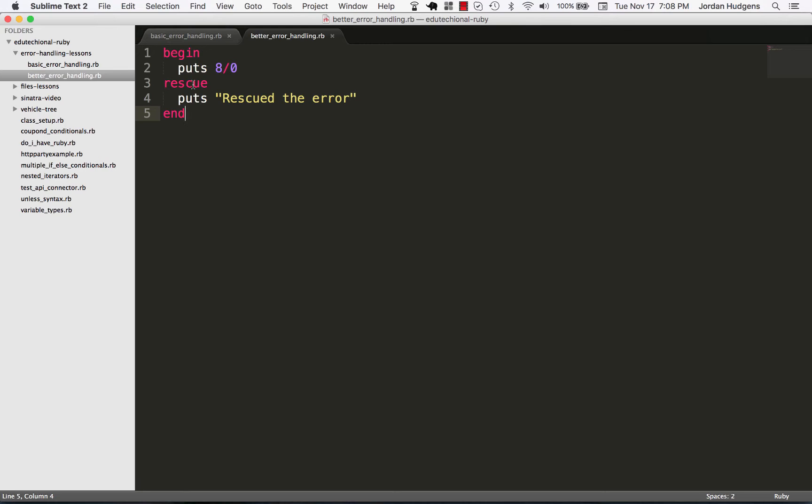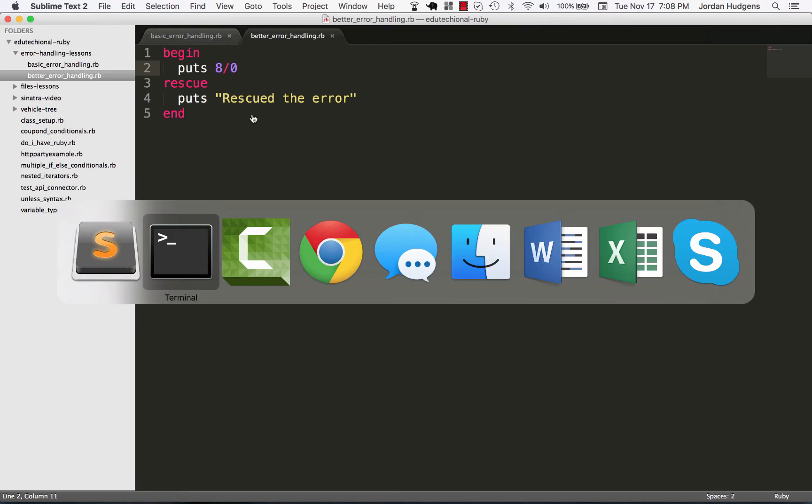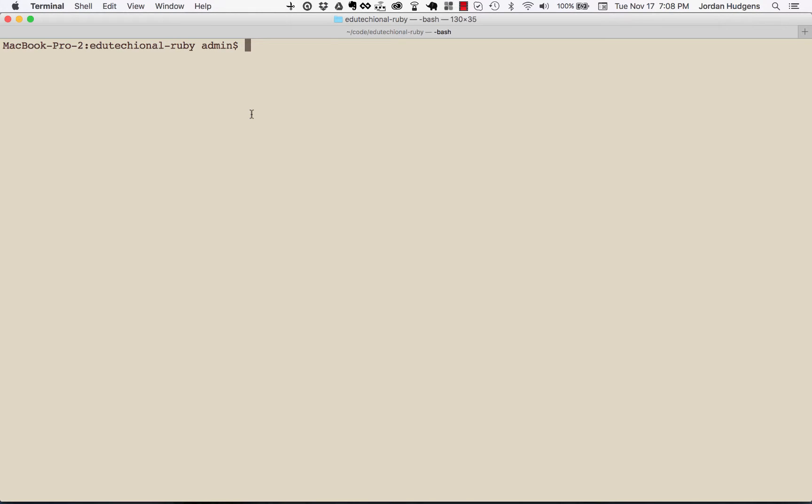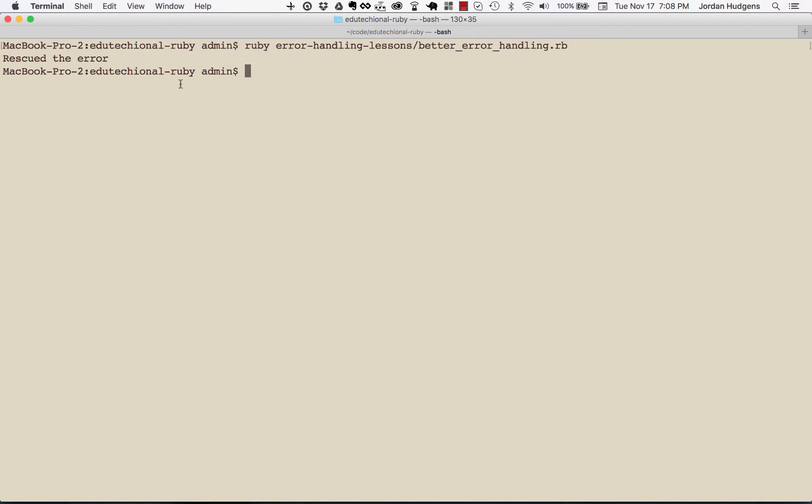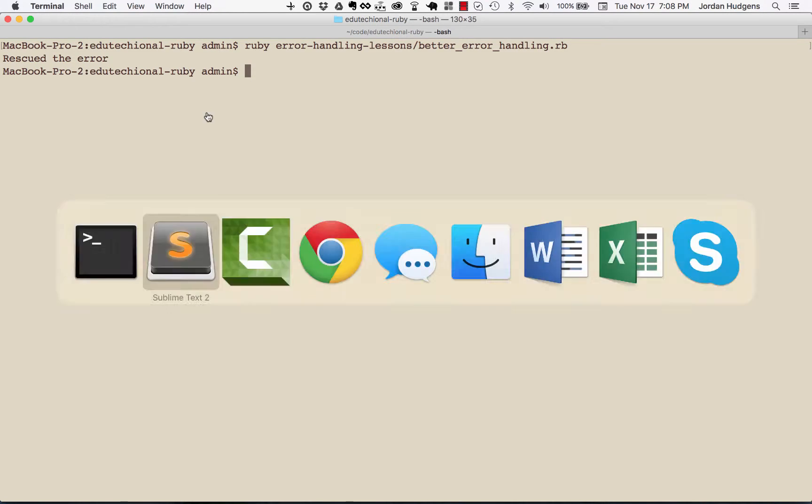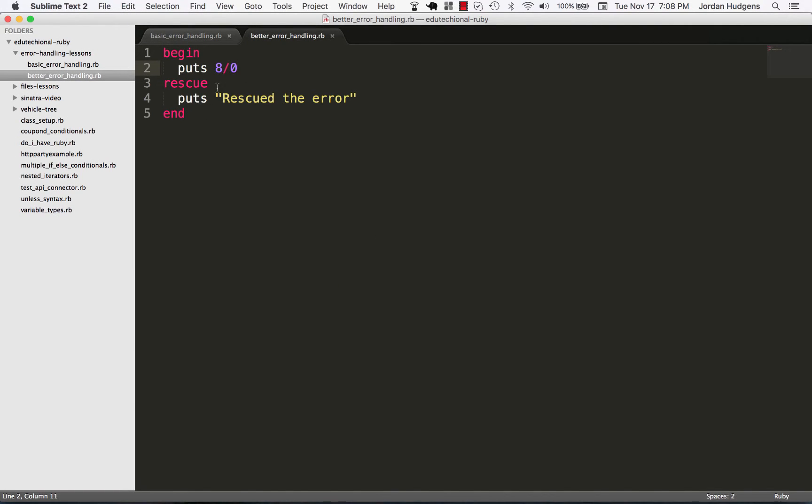So a much better way to do it instead of using this kind of broad stroke where we're rescuing every single error is rescuing specific errors. Say you have a type of application where you want to actually allow this to proceed and you simply want to log it out and know that it happened. The way to do that is I'm first going to come back here and run this so we're gonna see that it rescued the error. So that's working on a broad stroke level.